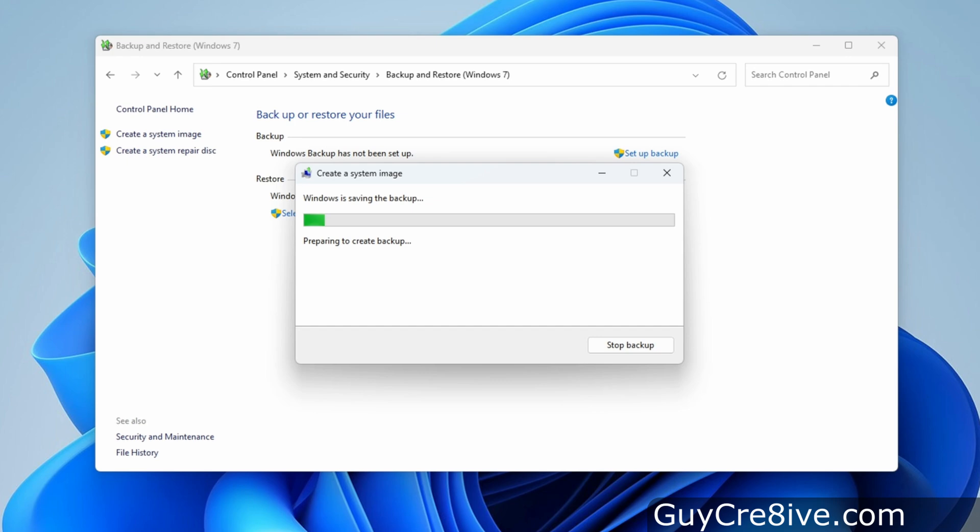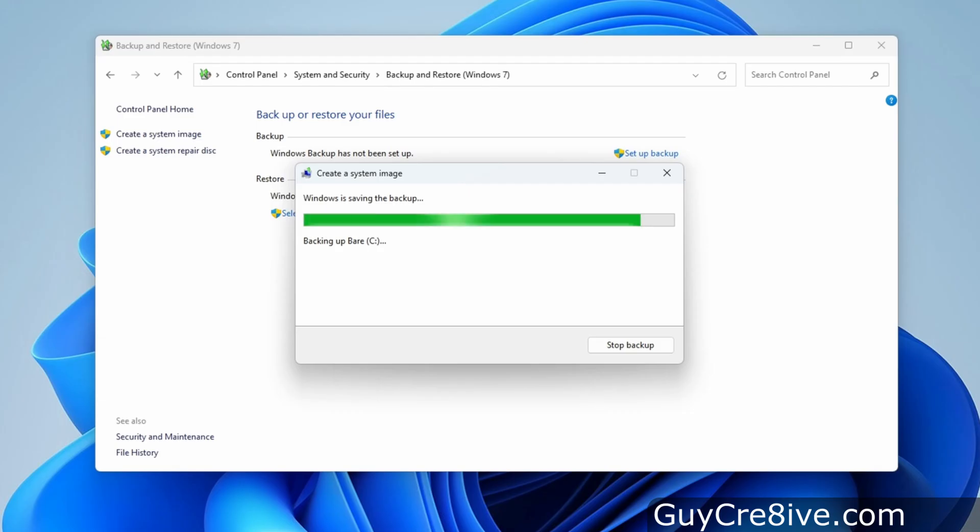This process can take quite a while depending on the type of drives you're using and how much space you're backing up, but I do this after building a computer and getting all the software set up. I will usually restore my computers about once per month to keep my system fast, but mostly to get rid of any possible malware that I may have picked up.